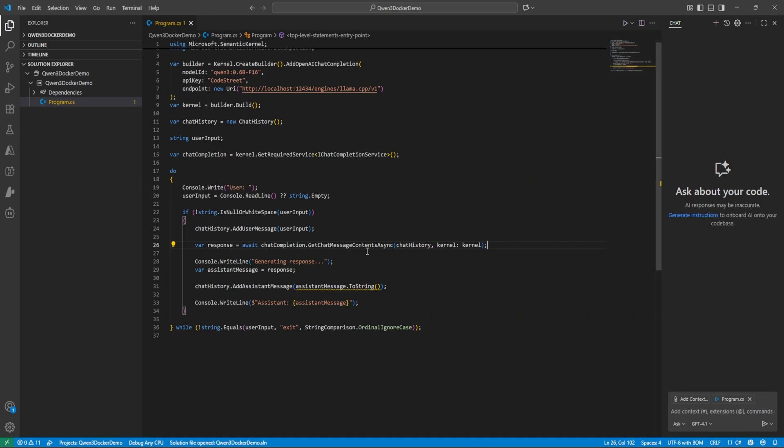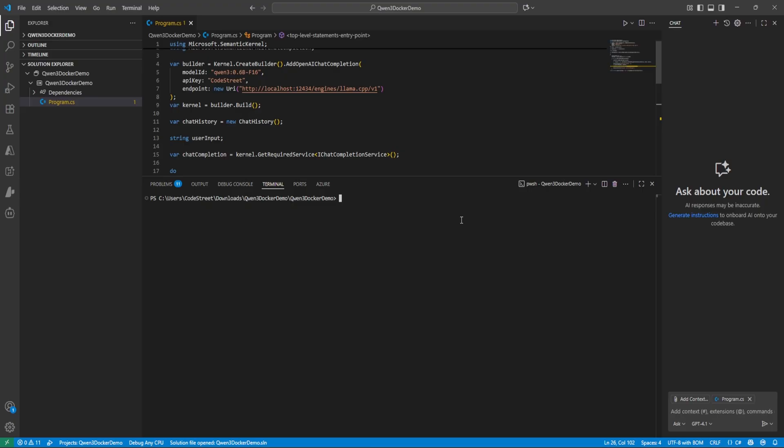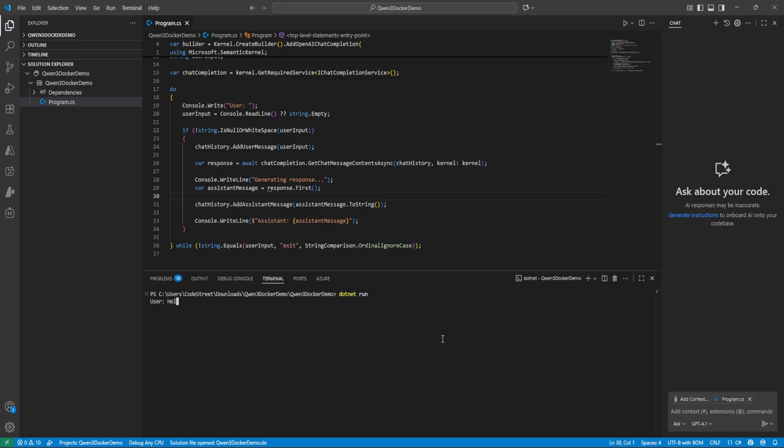Okay so let me do one thing. It's not looking really good, a lot of garbage like things. So let me just open terminal here. CD Qwen 3 Demo, clear, and dotnet run.